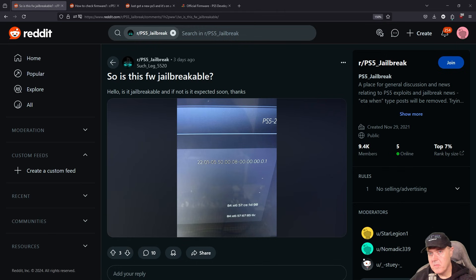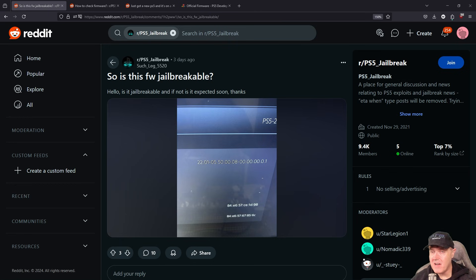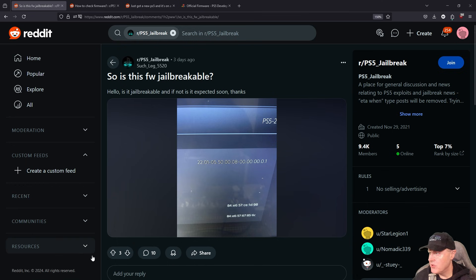I thought I would pop in just for a minute to show you how you can determine if your PlayStation 5 is jailbreakable or not. It doesn't take much to look and see that all across the internet, people have been asking these sort of questions, such as: